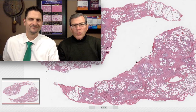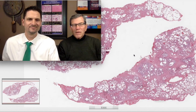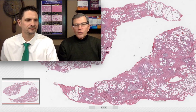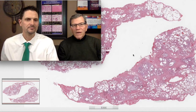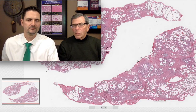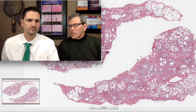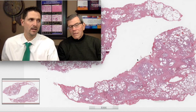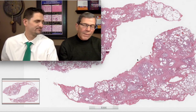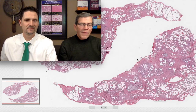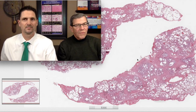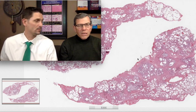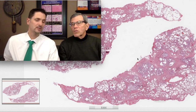Hey everyone, welcome to another Six Patterns video. I'm Kevin, I'm Max, and we're here to talk about the 25 top pearls in pulmonary pathology. Only 25, Max? Well, I think he's distilled out the 25 we really need to talk about — the most important 25.